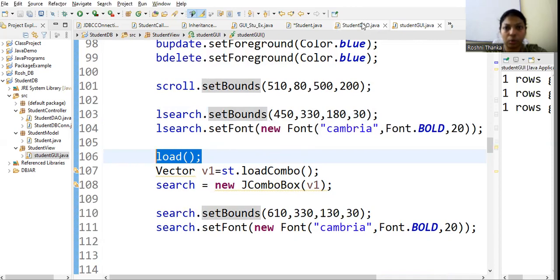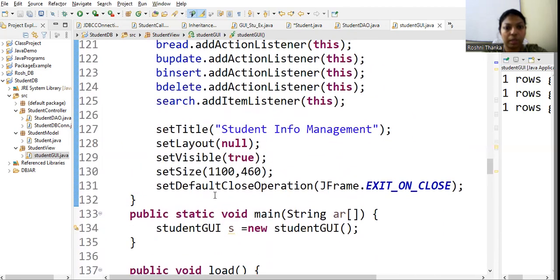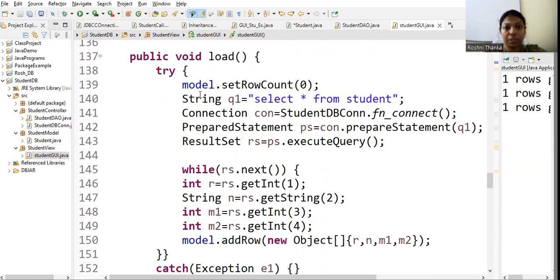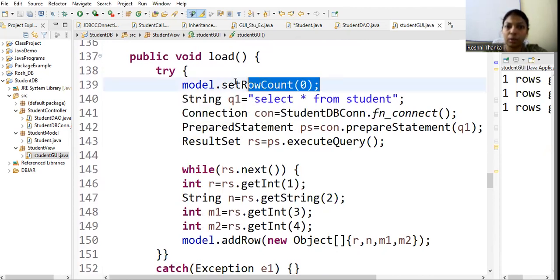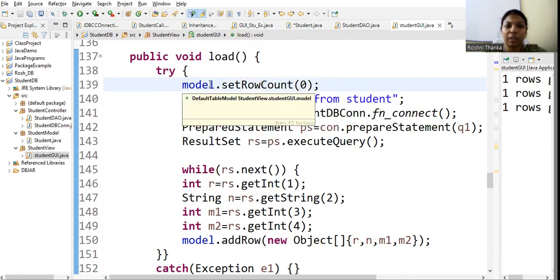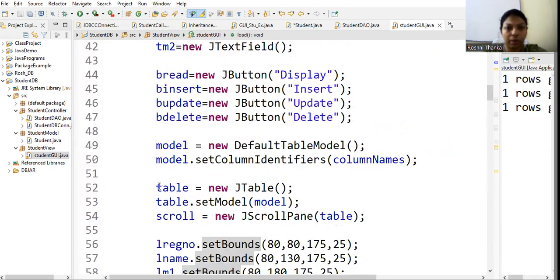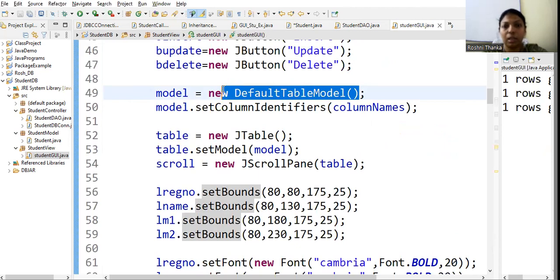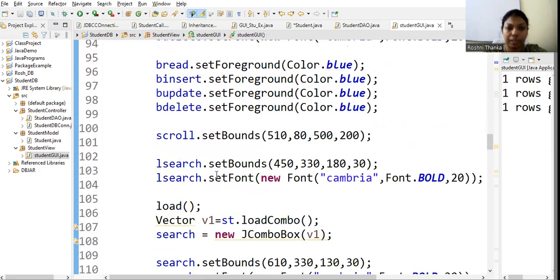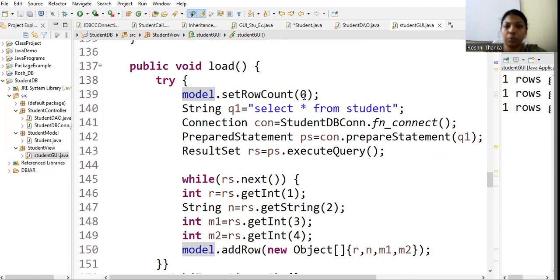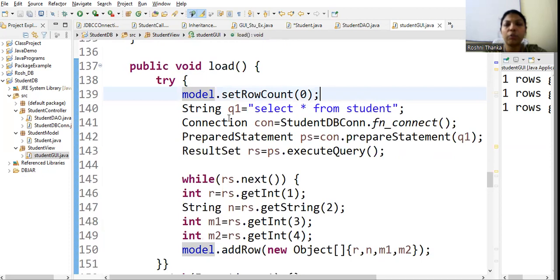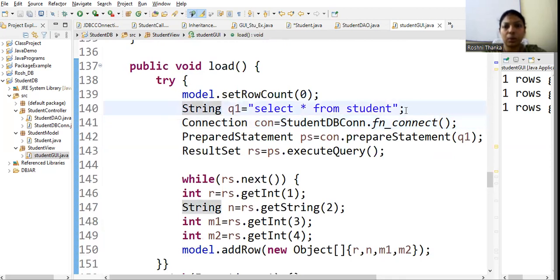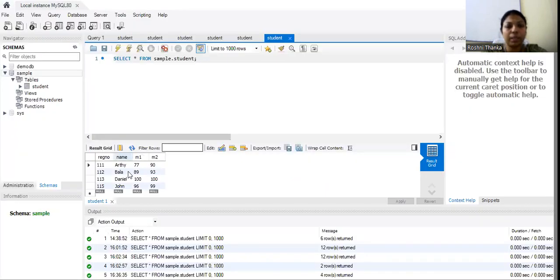Inside the load function, I first set the row count to zero to remove all existing rows. Then I write the query 'SELECT * FROM student' to take all records. To avoid repeating the database connection code — username, password, URL — every time, I have written a separate class for database connectivity with all connection details and a static connect function that returns a connection object.